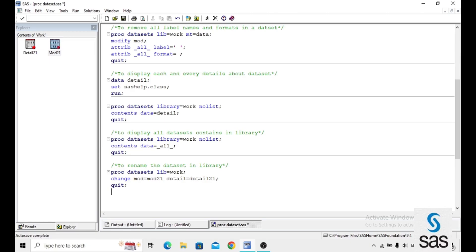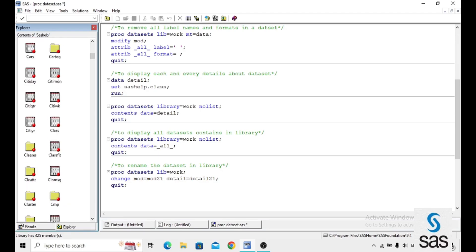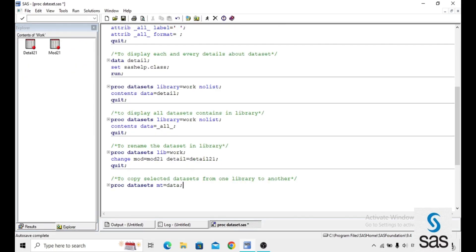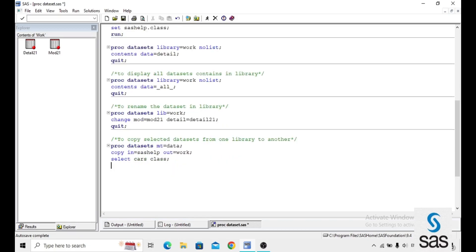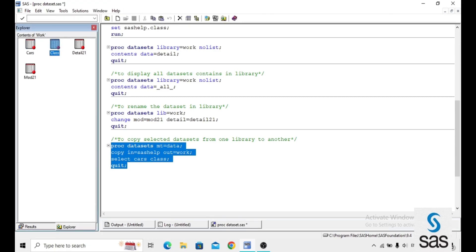We can copy selected datasets from one library to another. For example, from SASHELP to WORK. The syntax is: PROC DATASETS MT equals DATA; COPY IN equals SASHELP OUT equals WORK; SELECT CARS CLASS; QUIT. This copies only the CARS and CLASS datasets from the SASHELP library to the WORK library.